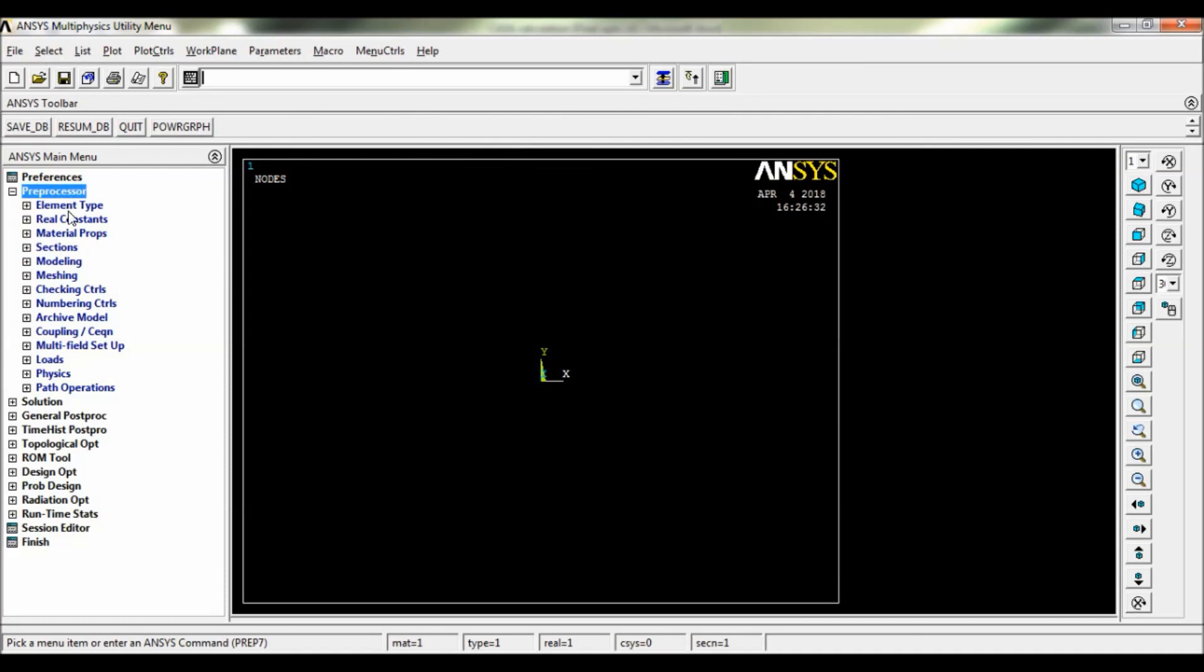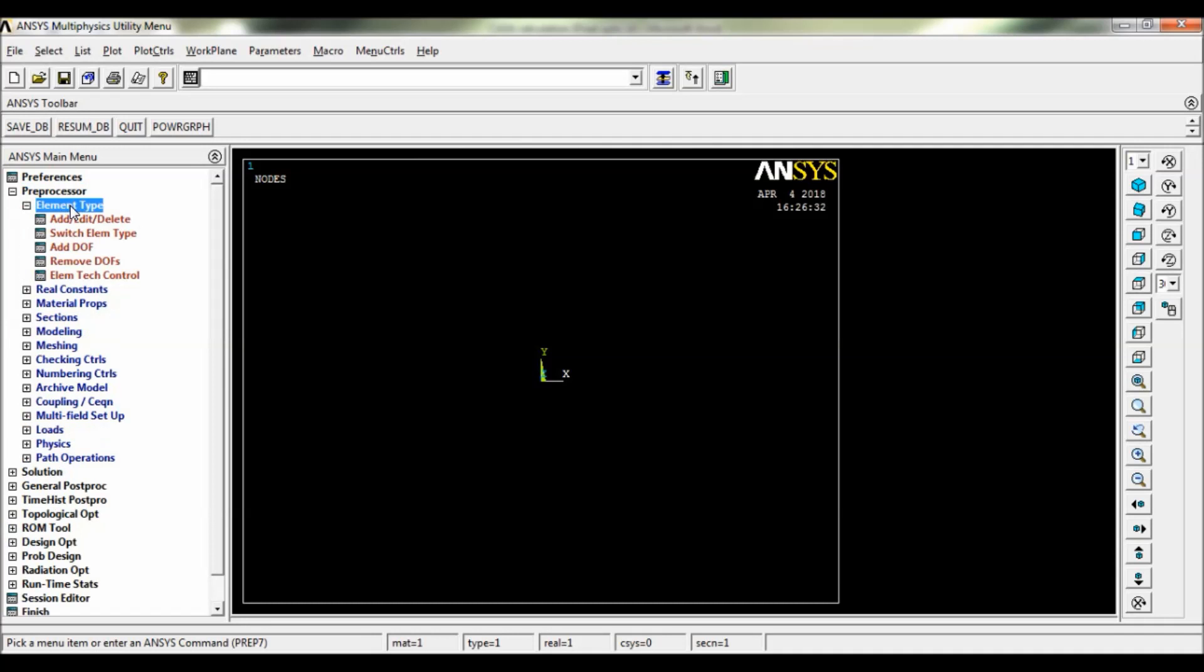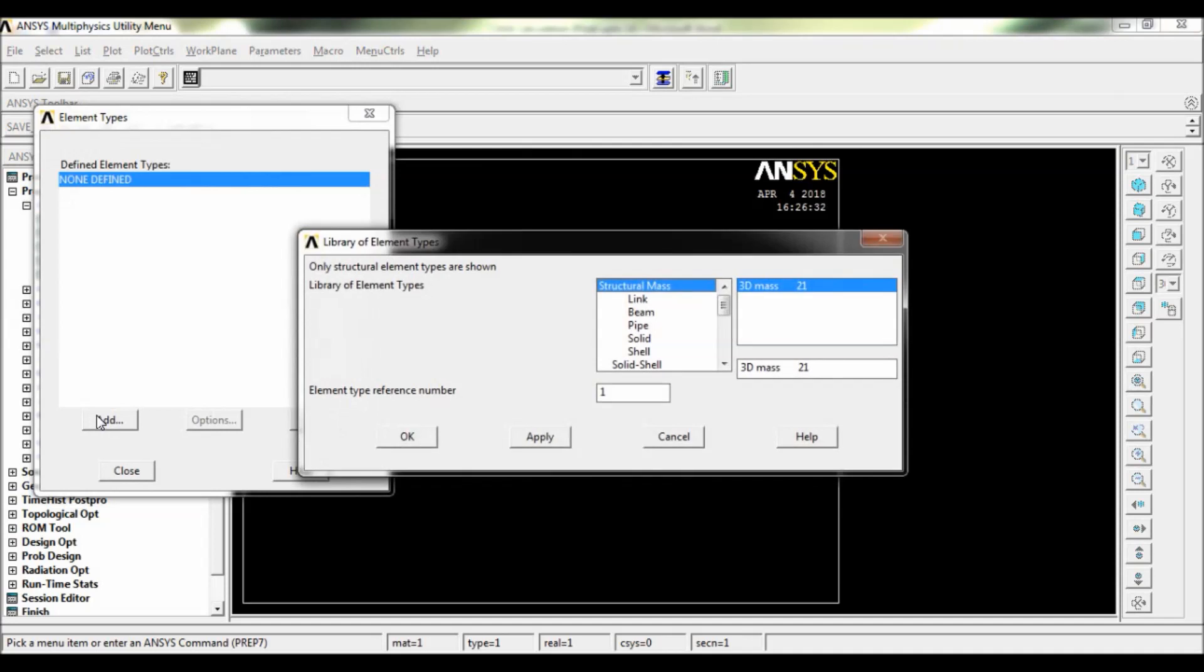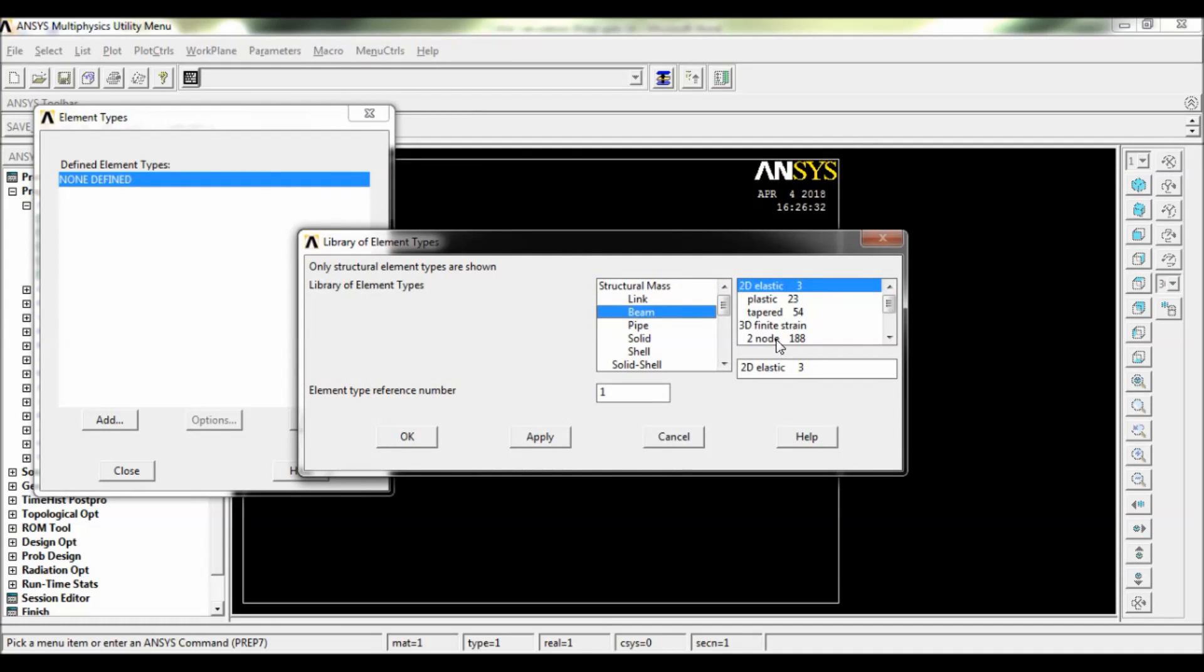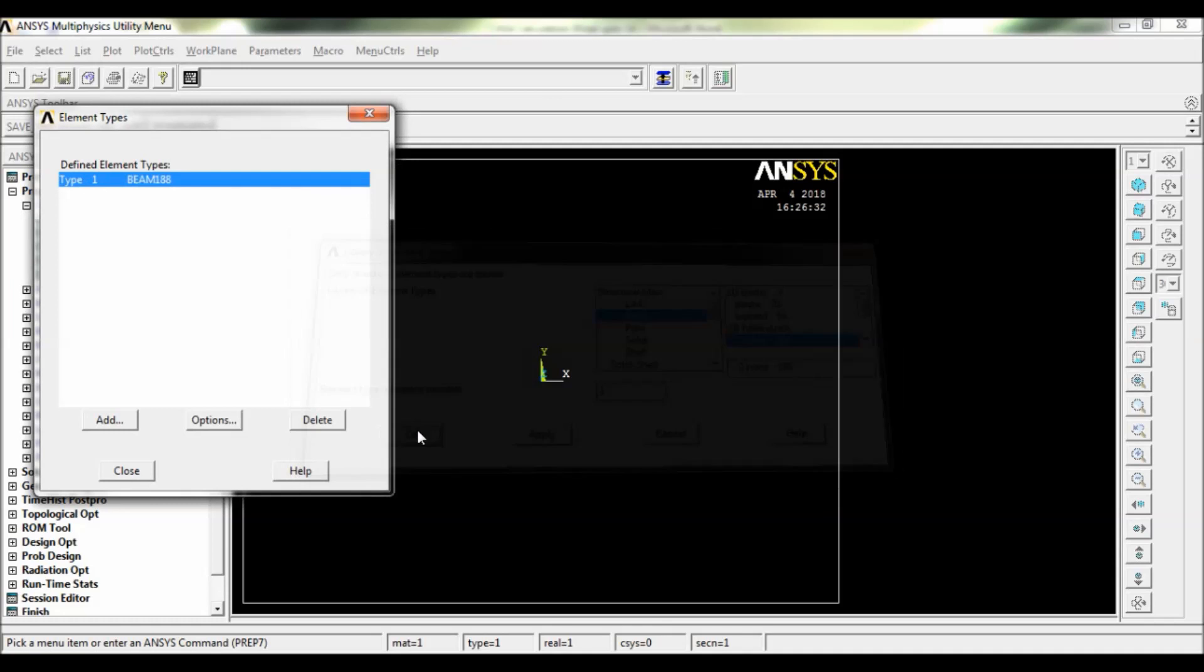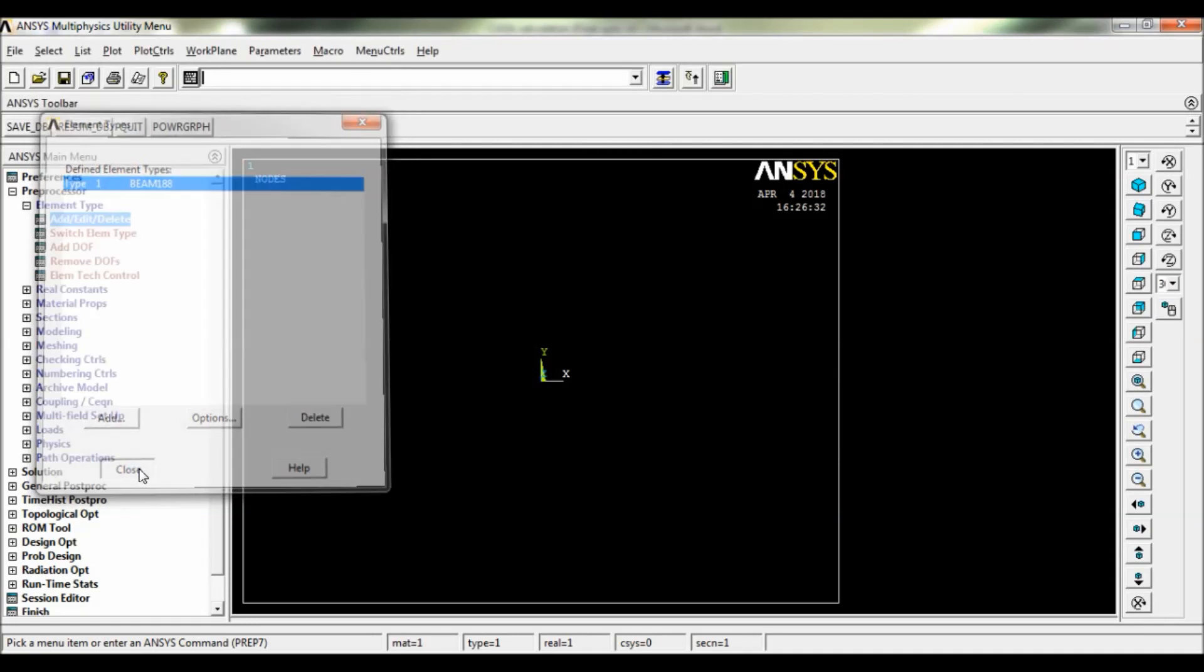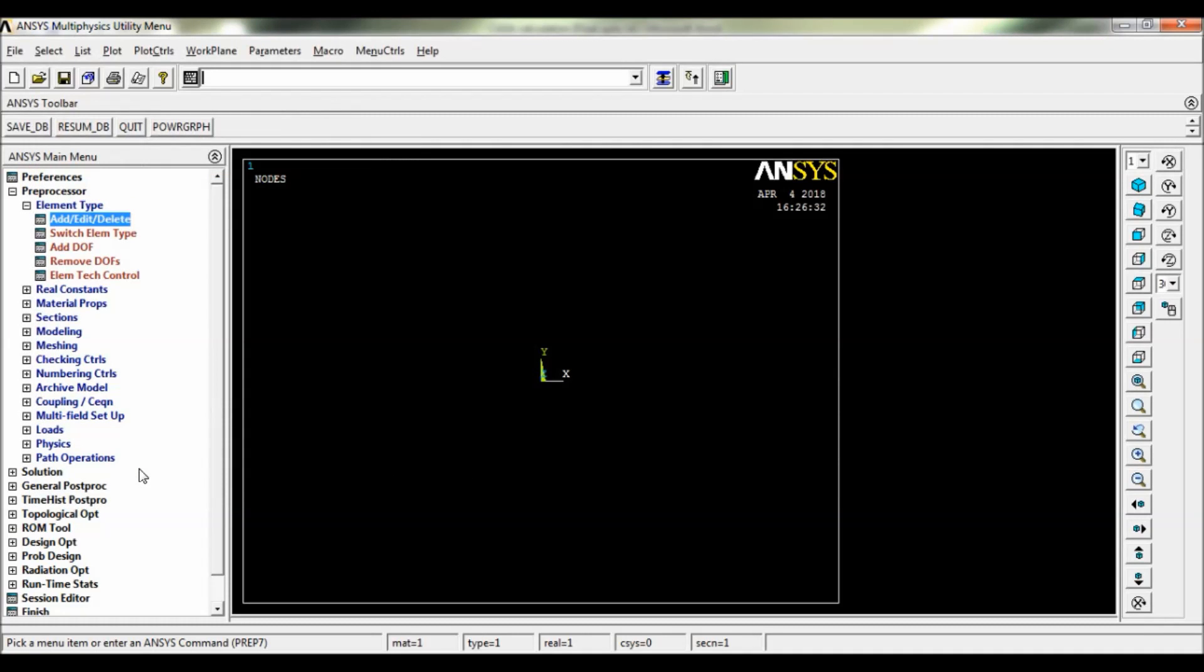Go to Preprocessor, Element Type, Add. Click on Add here, select Beam, select 2D node 188, click on OK, close.